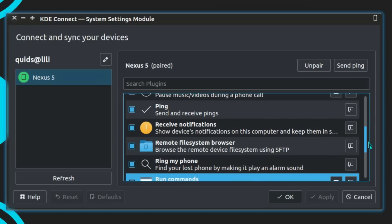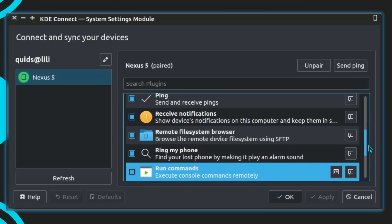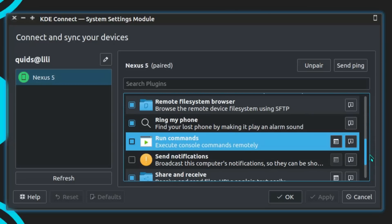Ping the device. Ring my phone, find your phone by making it play an alarm sound, oh that's very useful.